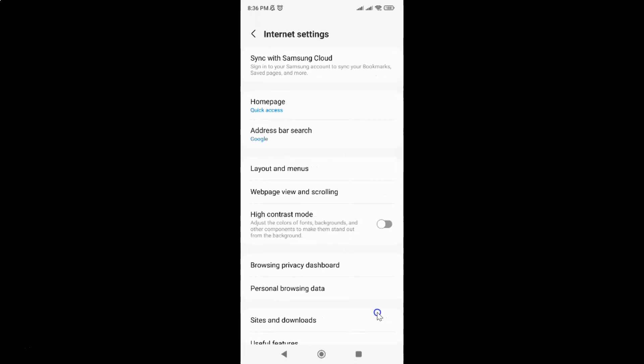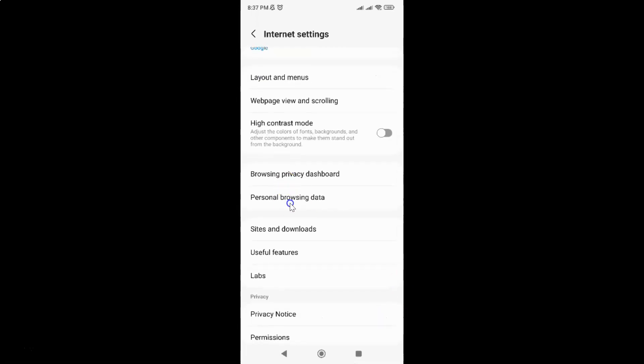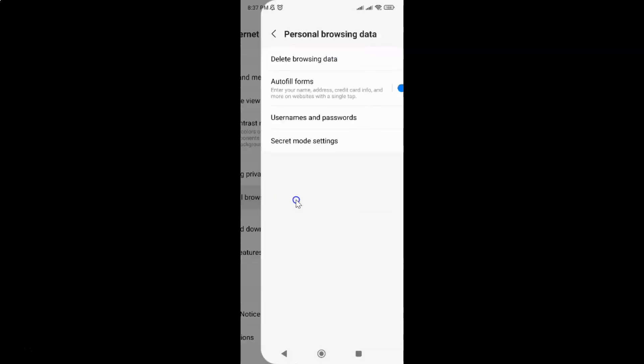Then scroll down to personal browsing data and tap on it. Then tap on usernames and passwords.